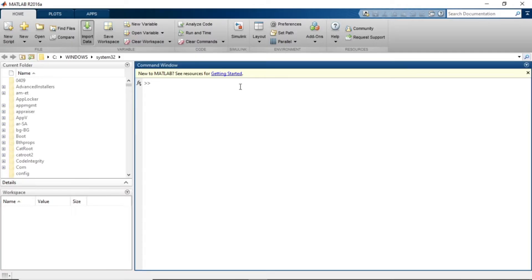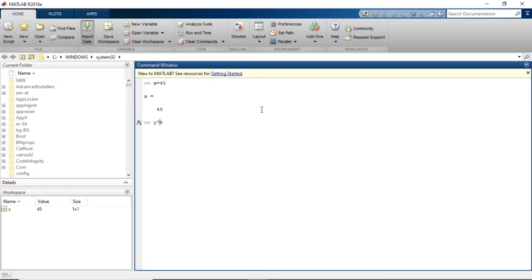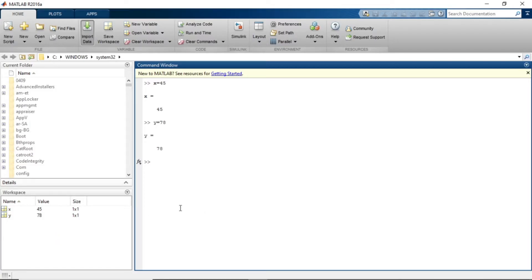Let me show it to you. If I am assigning a variable X with value 45, then this X variable will be stored over here. If I am assigning Y 78, the value 78 will be stored in Y and that will appear in workspace. So whatever variable you are assigning in your script file or through your command window, that variable will appear in workspace.